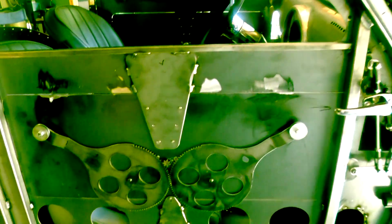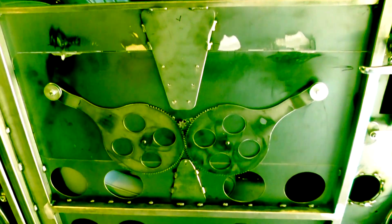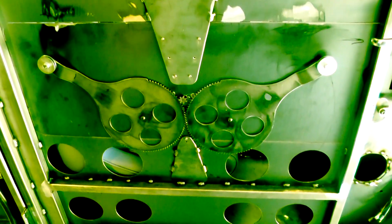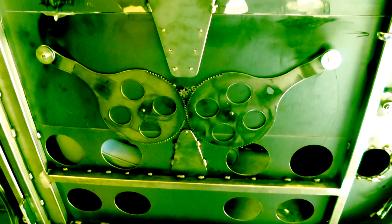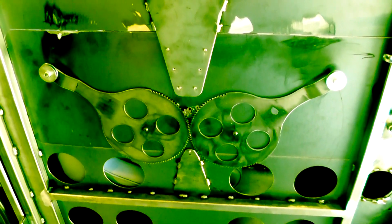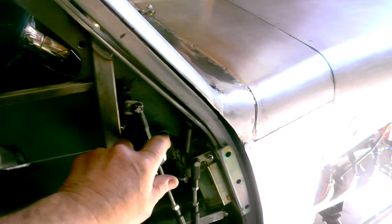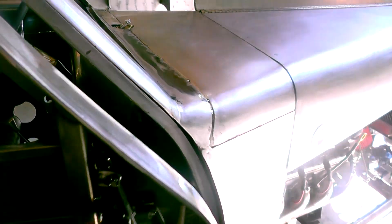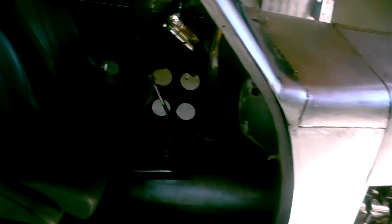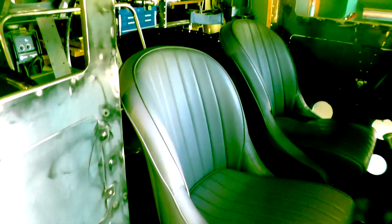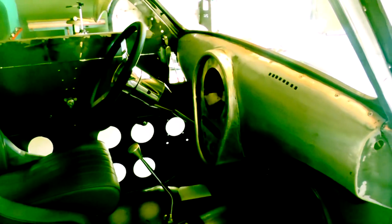This is the door mechanism for running the windows up and down. The suicide doors, kind of fun.